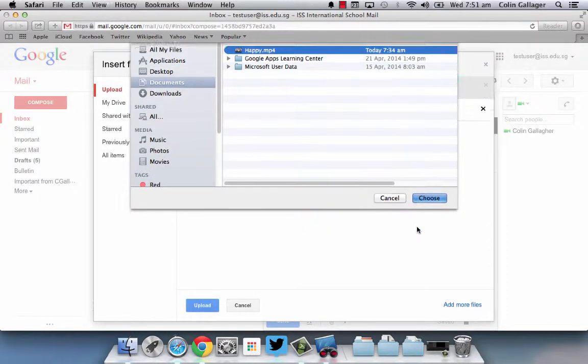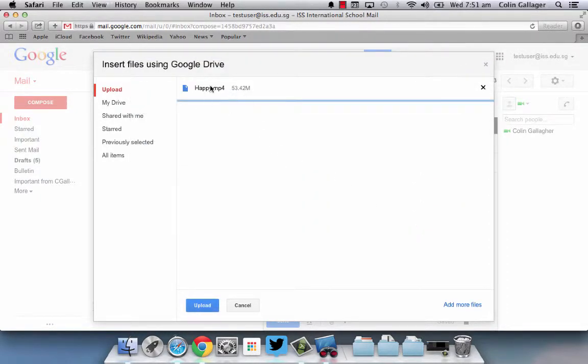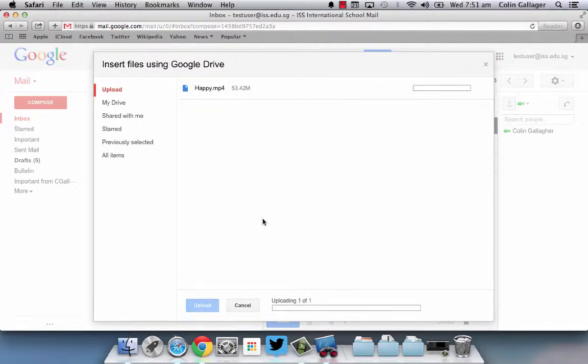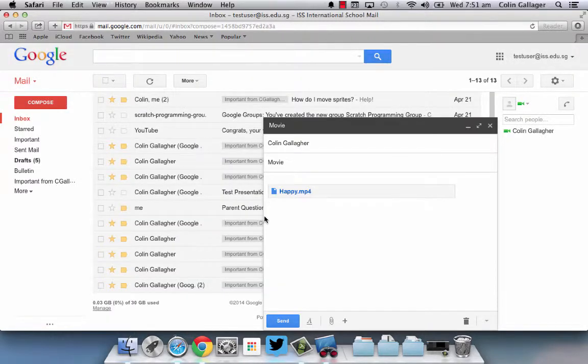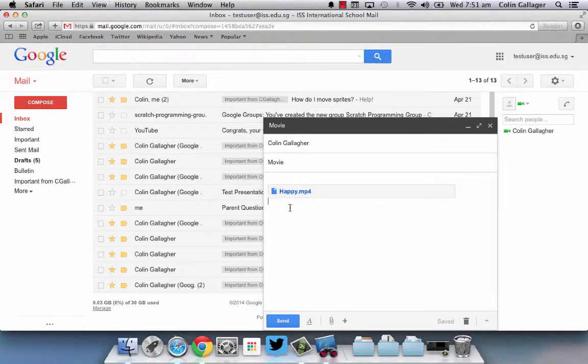So I can click that, choose - that's it, it's 53 megabytes. I'm going to upload it to Google Drive. It's going to take a few seconds. And there it is, it's attached to the email. I'm just going to send that.